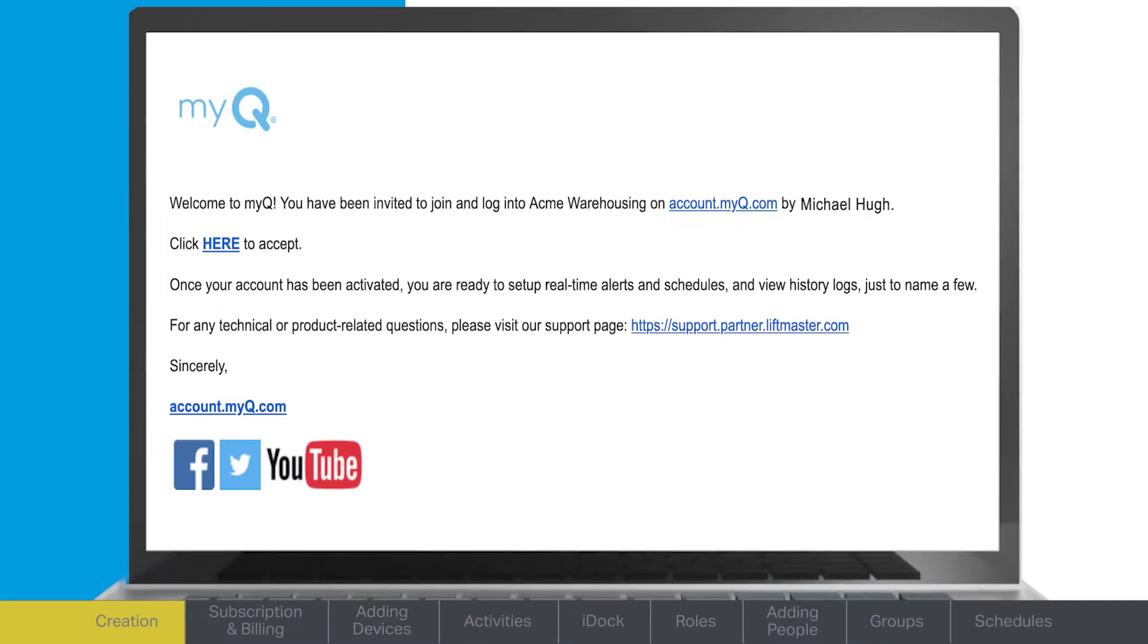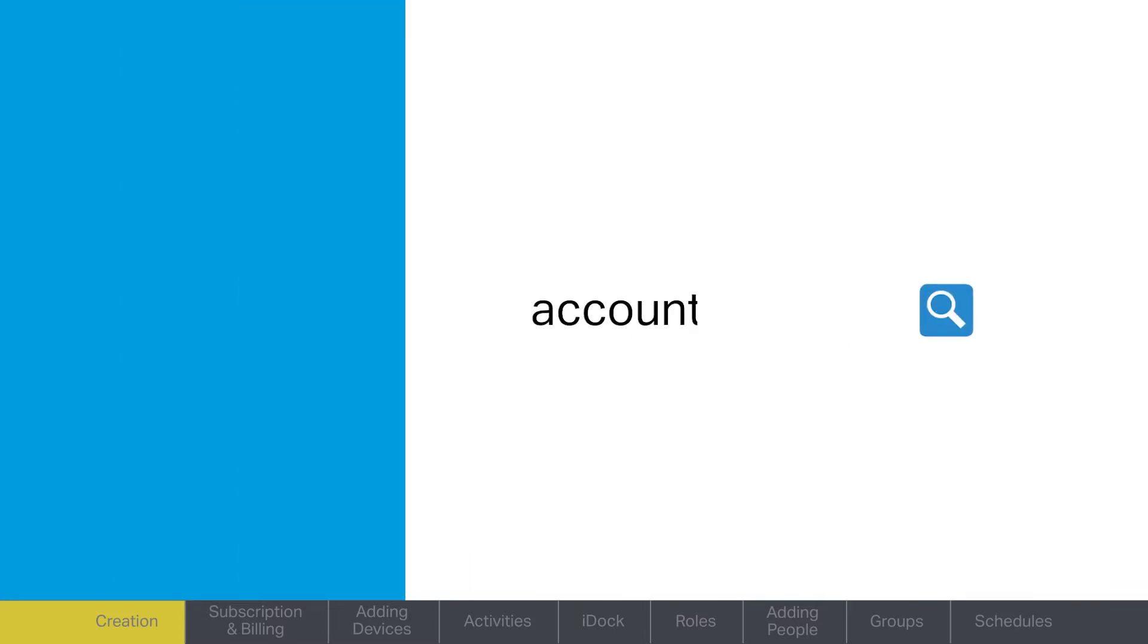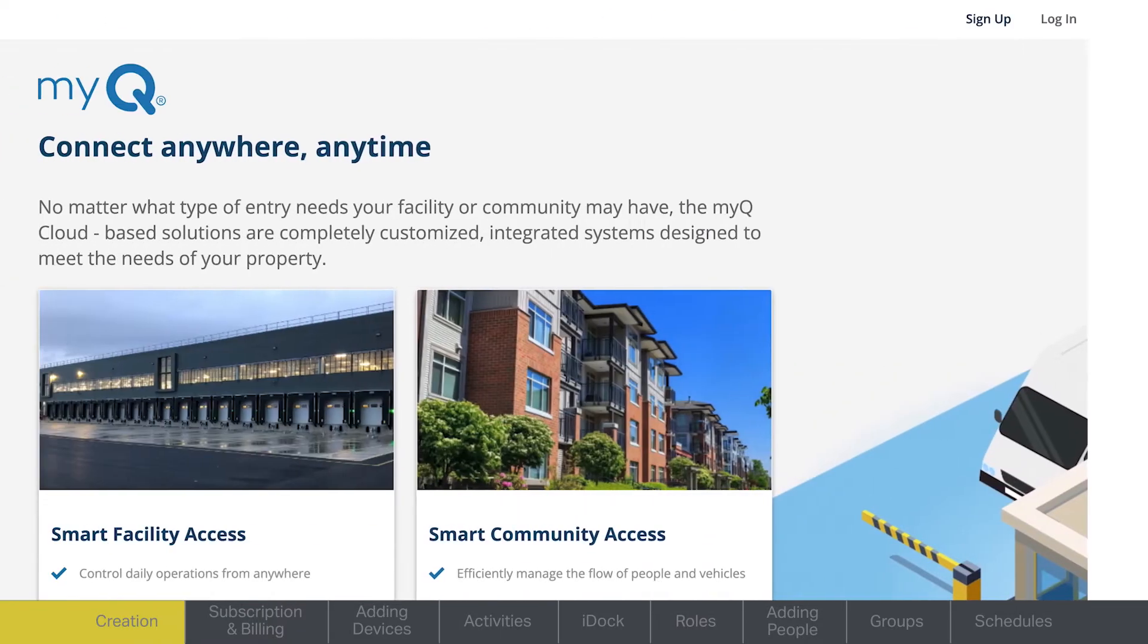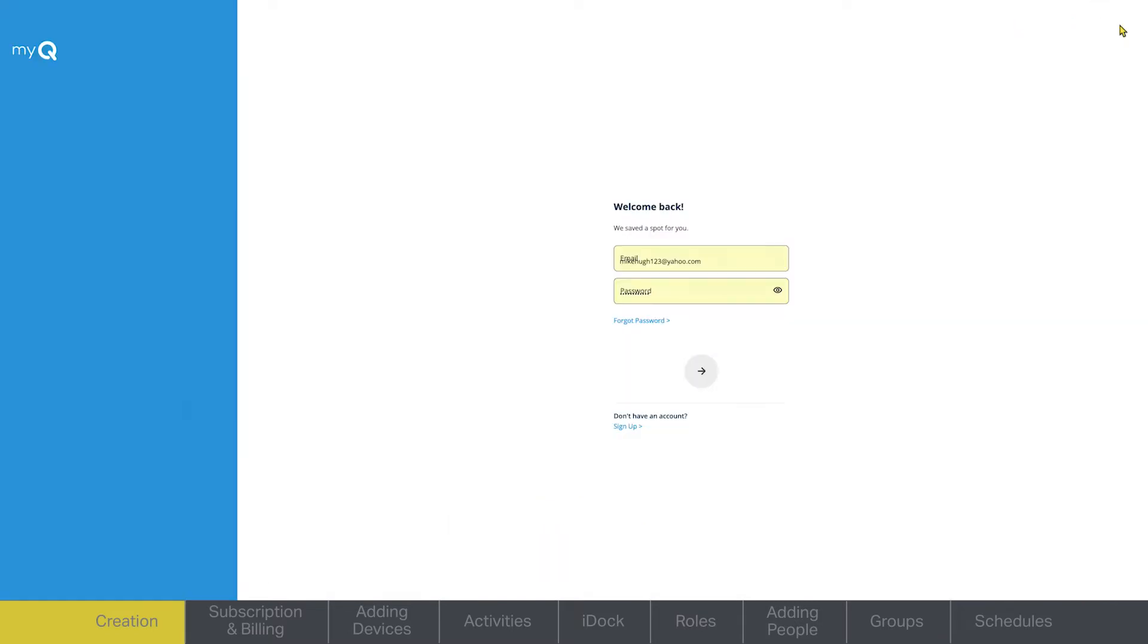As a new MyQ Facility Manager or dealer, you will receive a welcome email with instructions on setting up your login information and password. If you do not have an invitation, you can create a new account at account.myq.com. You'll need to have that set up before you can use the MyQ Facility web portal.